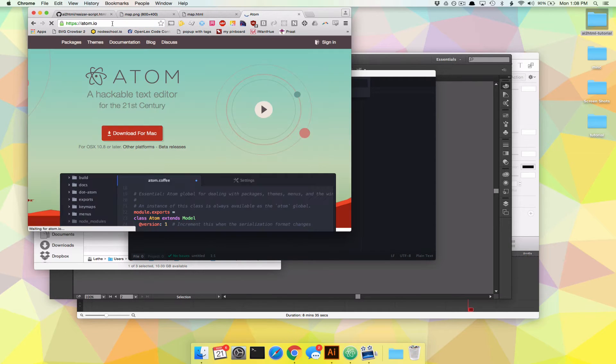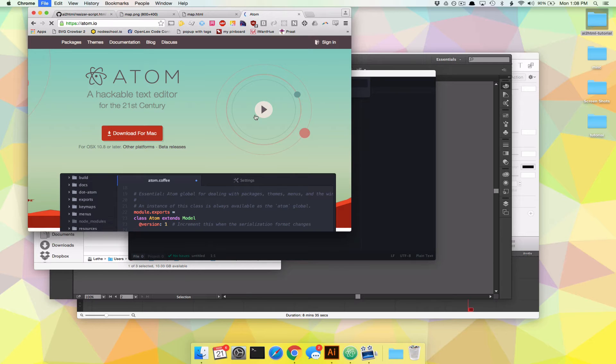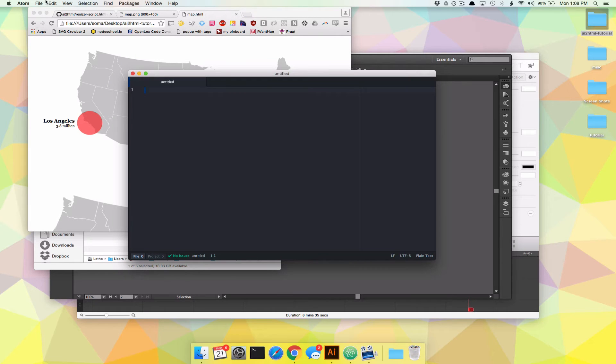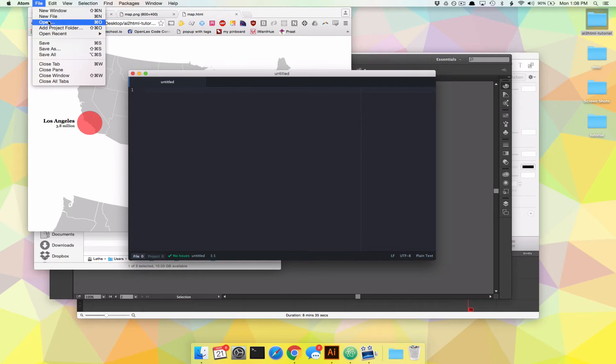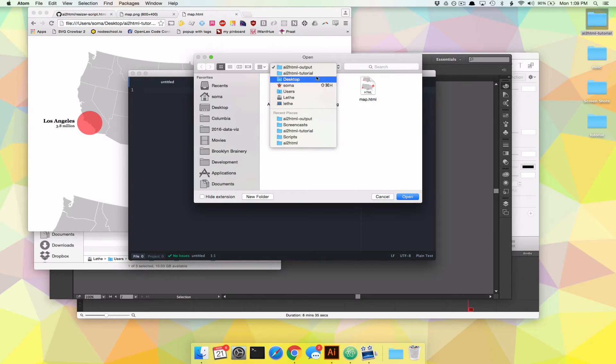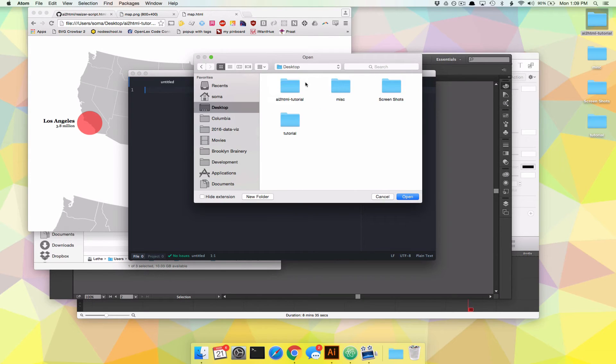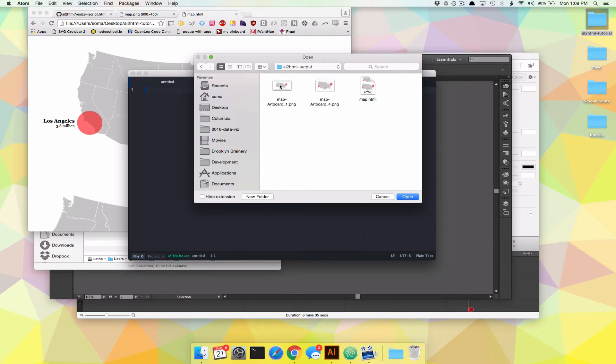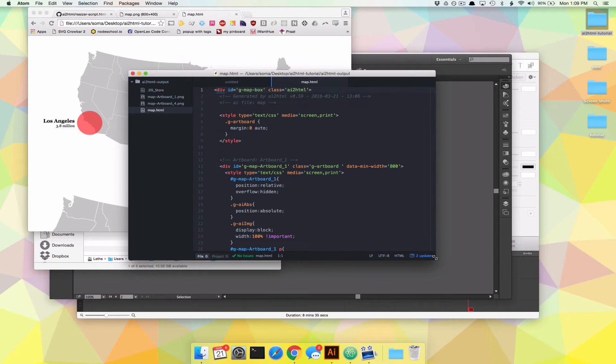There are also ones like TextMate, Sublime Text, Notepad++, there are a lot of them. So what we're going to do is we're going to open up Atom. We're going to go File, Open, and we're going to work our way. I'm going to go Desktop, Tutorial, Output, and then I'm going to edit this map.html file.